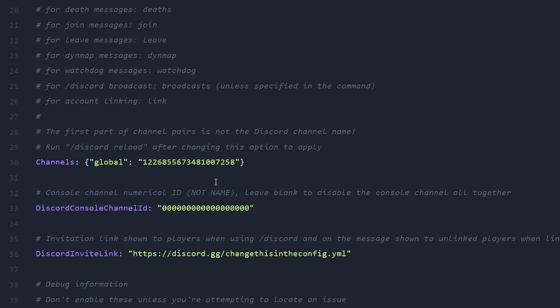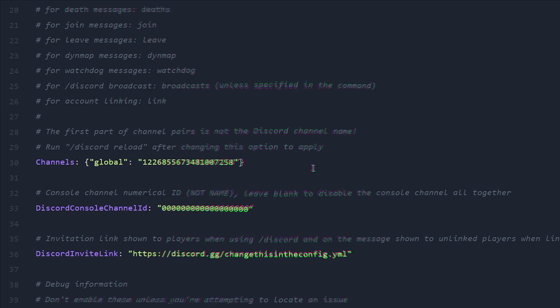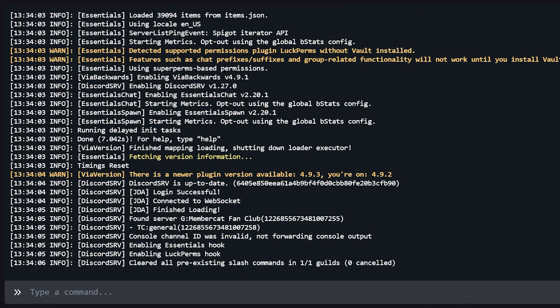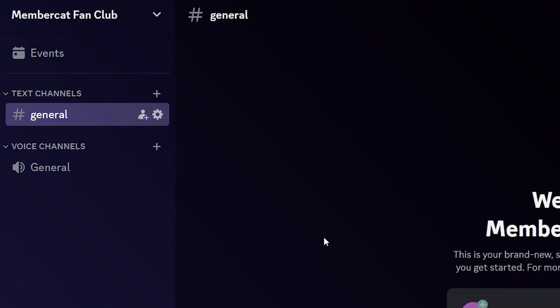You want to scroll down and then on line 30, it should say channels global. Now in this line, you want to replace all these zeros with the channel ID we just copied. And something which you can also do is set up a Discord console channel.